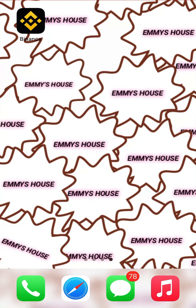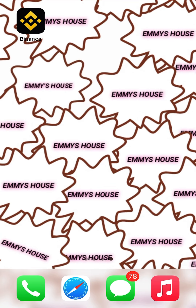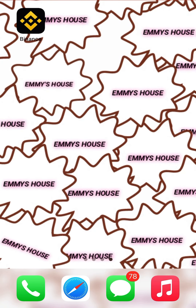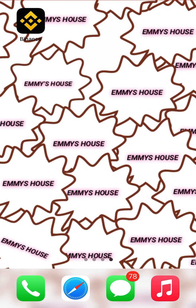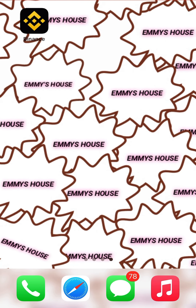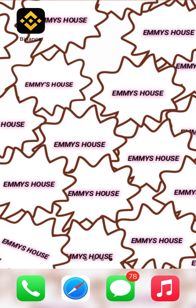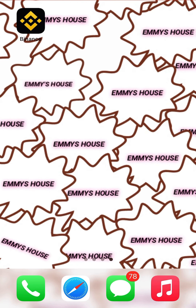Good day everyone, welcome to my YouTube channel Isemizos. Today I'll be doing a video on how to convert coin on Binance.